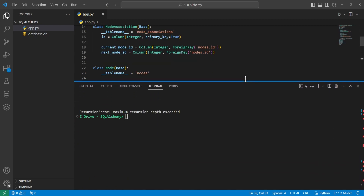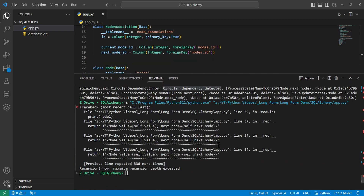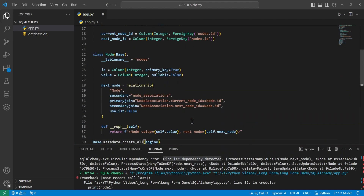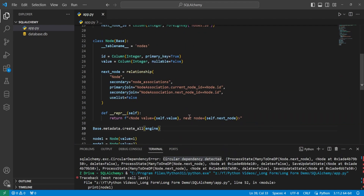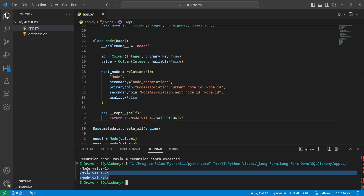Running this, we can see we no longer have the circular dependency from SQLAlchemy. There is still a circular dependency within the Python print logic, but removing that print statement and running again, it works perfectly fine.